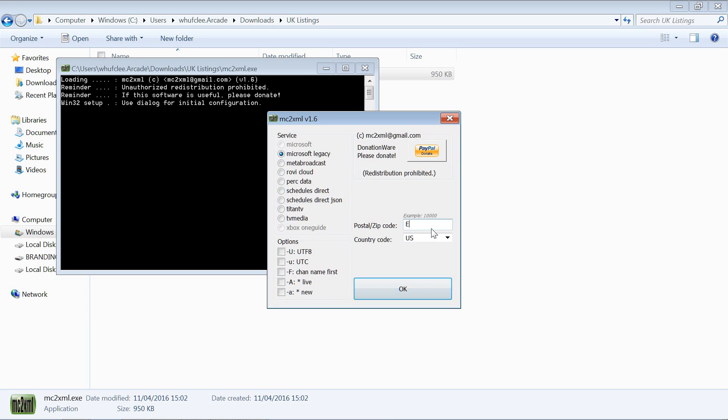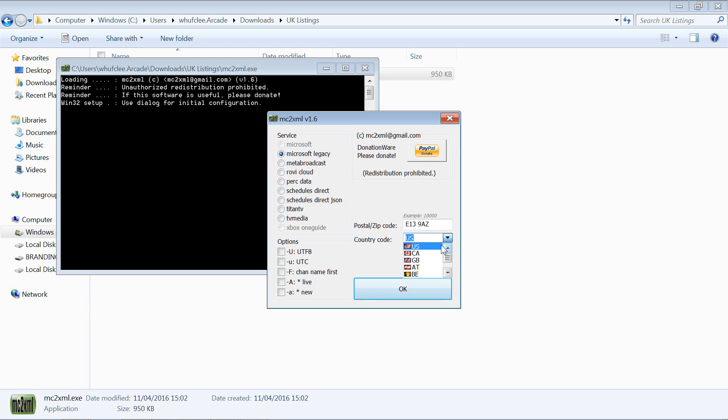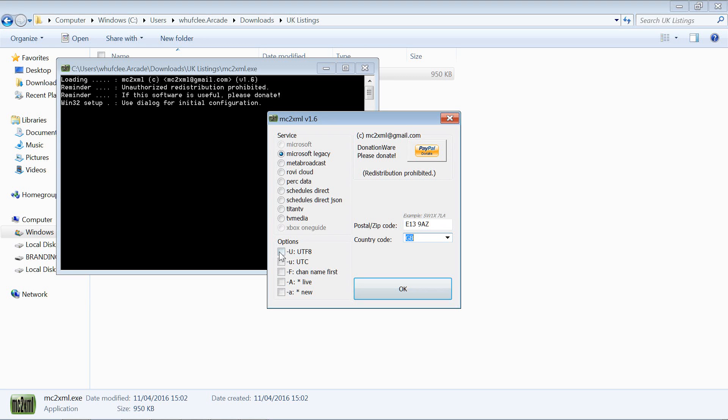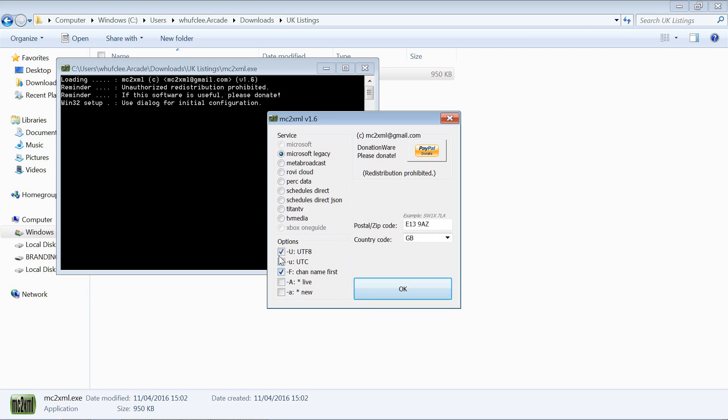I'm going to put in a postcode and choose a country from the drop down, so I'm going to do Great Britain. Now what we've got to make sure of is that's ticked, that's ticked, and that's ticked. Those three options there need to be ticked.